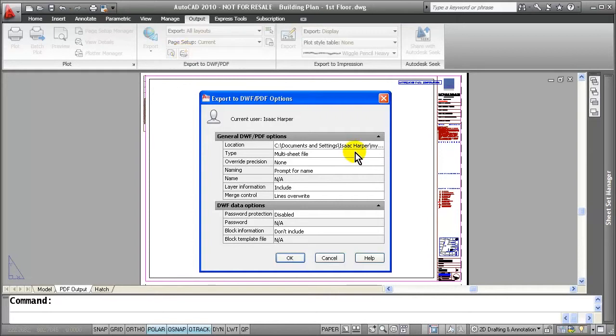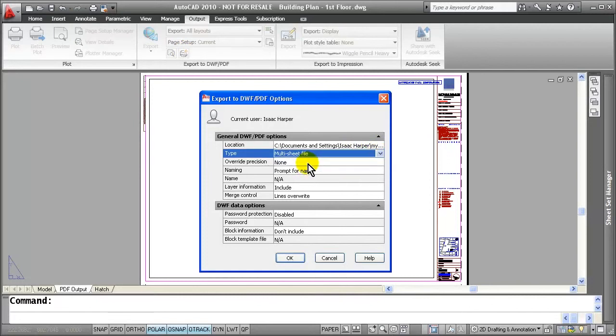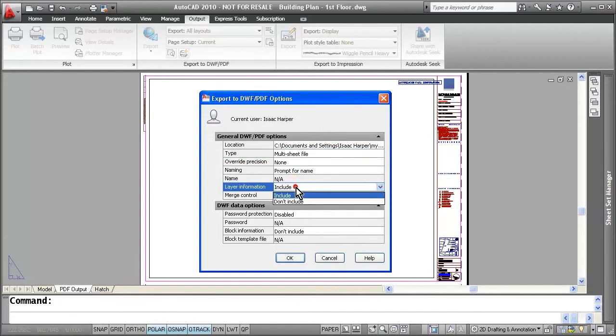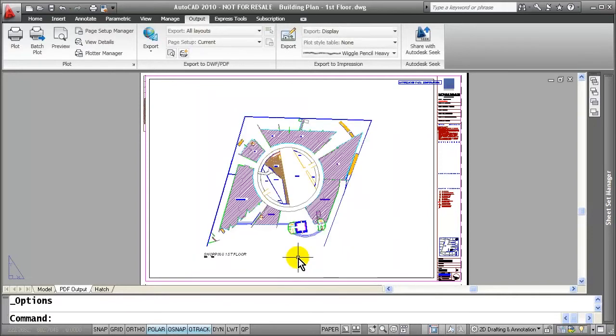From here, you will notice that I am able to either specify a multi-sheet file or a single. I can also make sure that I include layer information as well as merge control. After applying all the options that I would like to have, I can go ahead and hit the OK button.